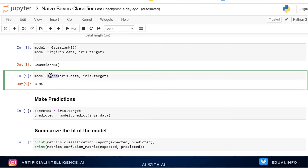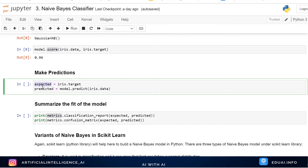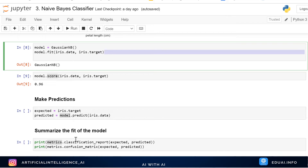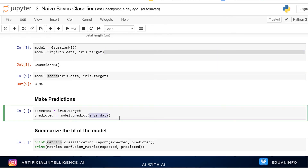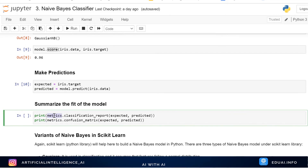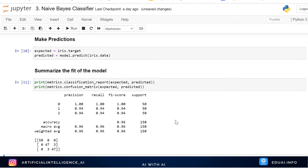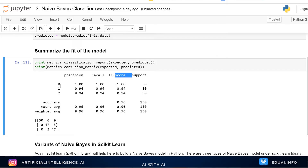The score function is not the most correct way to measure accuracy. That's why we use precision, recall, and F1 score. We've created a separate video on this — it's very important from an interview perspective. To measure accuracy properly, I'm using the metrics library. I set expected = iris.target and predicted = model.predict(iris.data). model.predict gives us the predictions. I then use the metrics library to display the classification report and confusion matrix.